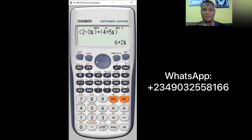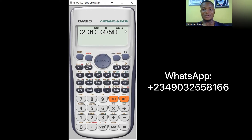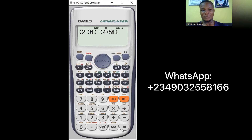For subtraction, I'll change the plus to minus. The same concept applies: subtract the real parts, 2 − 4 = −2, and the imaginary parts, −3 − 5 = −8. So the expected answer is −2 − 8i. Press equals and you can see −2 − 8i — that's how we do subtraction with complex numbers.